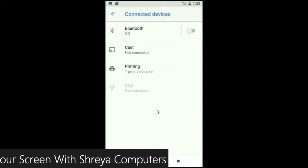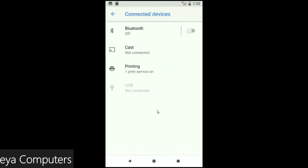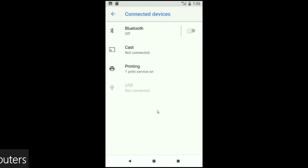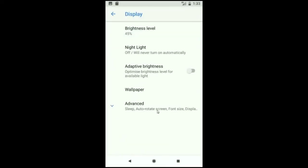When we look up into the display setting, we could find this criteria: brightness level, night light, adaptive brightness. These are all found in the display option.